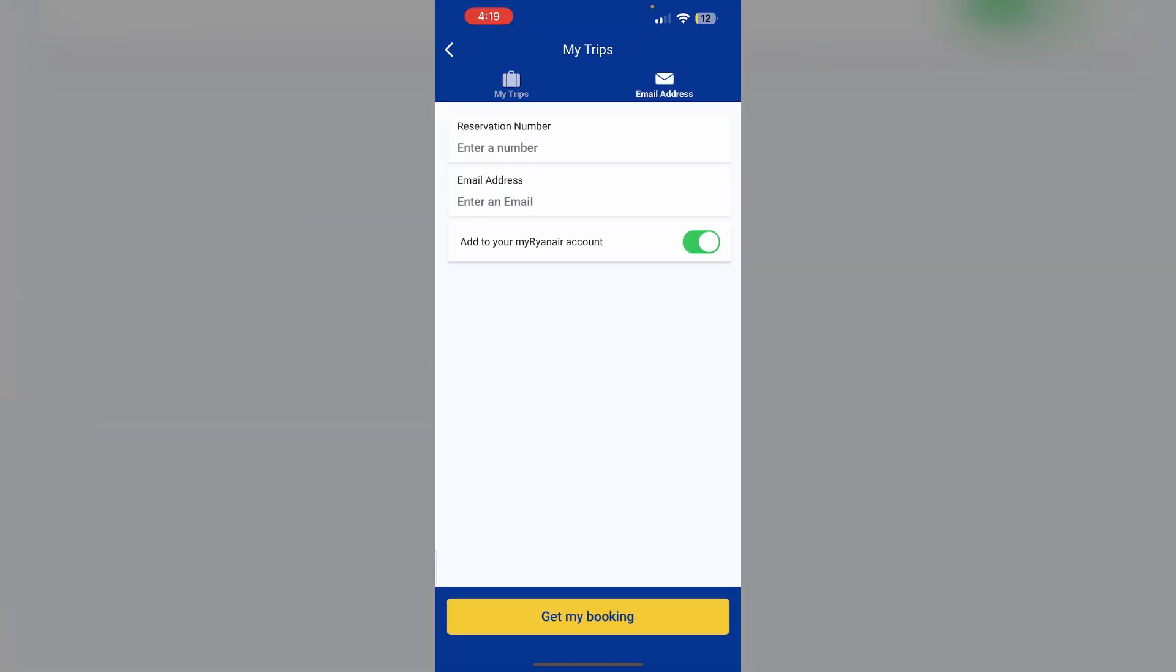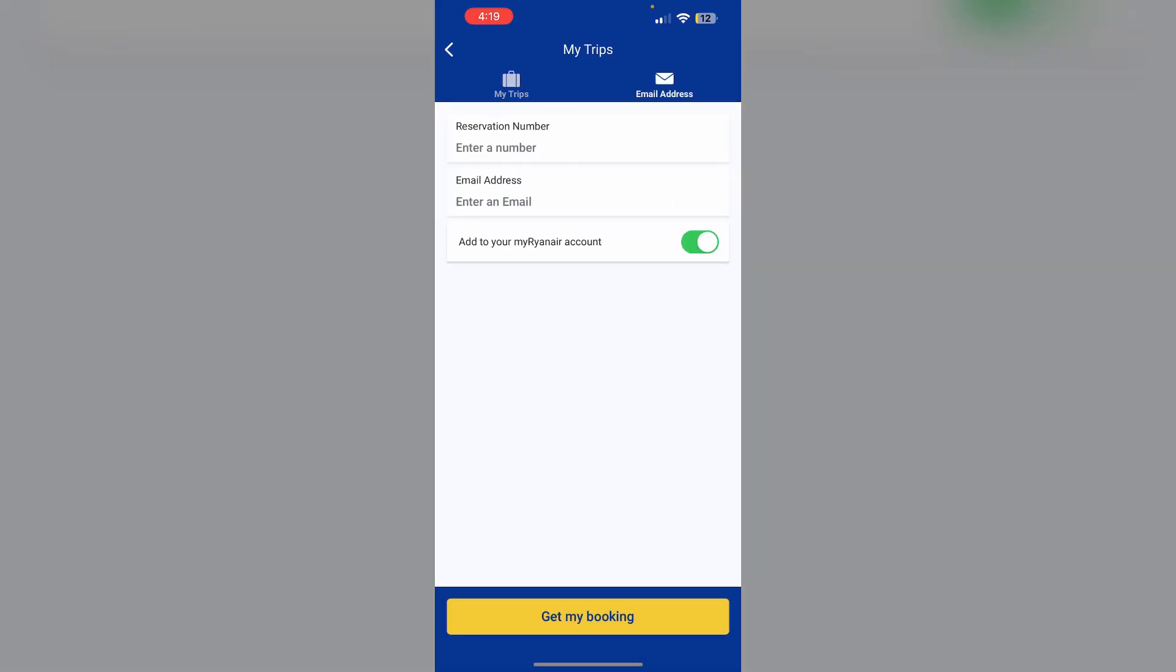After that, enter your details that is the reservation number and the email. Then click on get my booking. After that, your booking will appear in the screen.